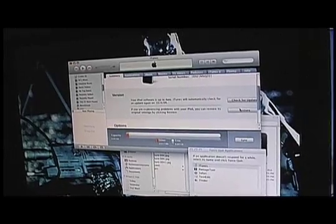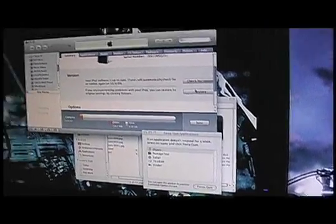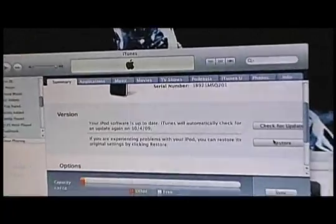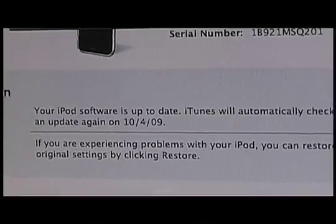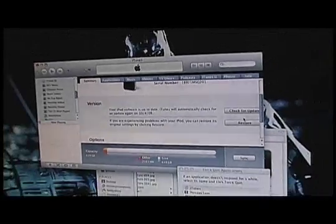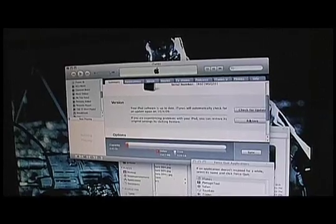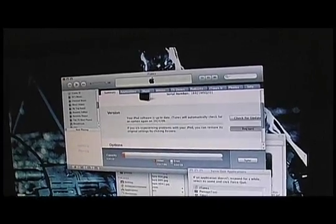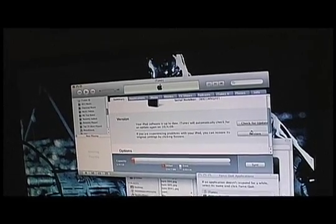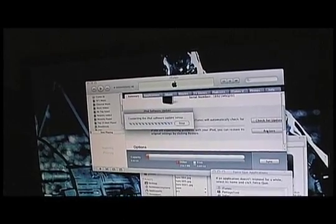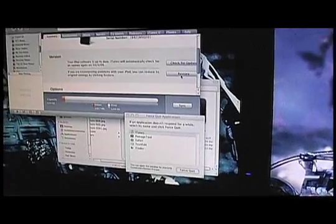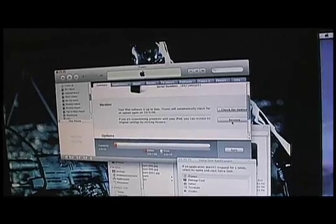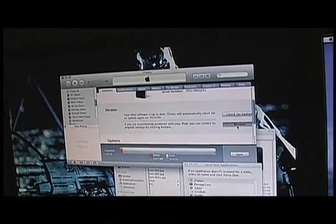What we do is simply bring up iTunes. When all is said and done, if you can see, mine says my software is up to date. When we click on the restore button, we are going to hold down the alt key. I can't tell you what it is on Mac because I broke my keyboard.